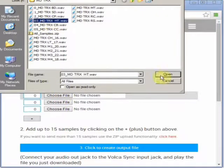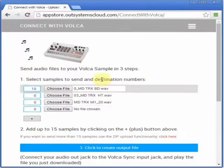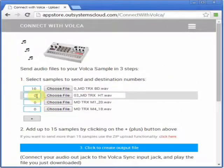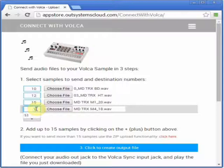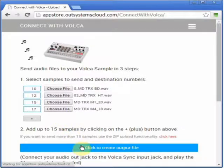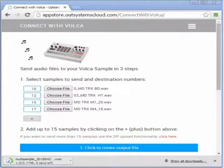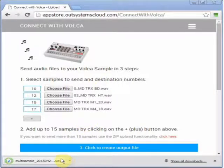Pick the files. Select the destination numbers. Click to create the output file, and your encoded wave starts downloading.